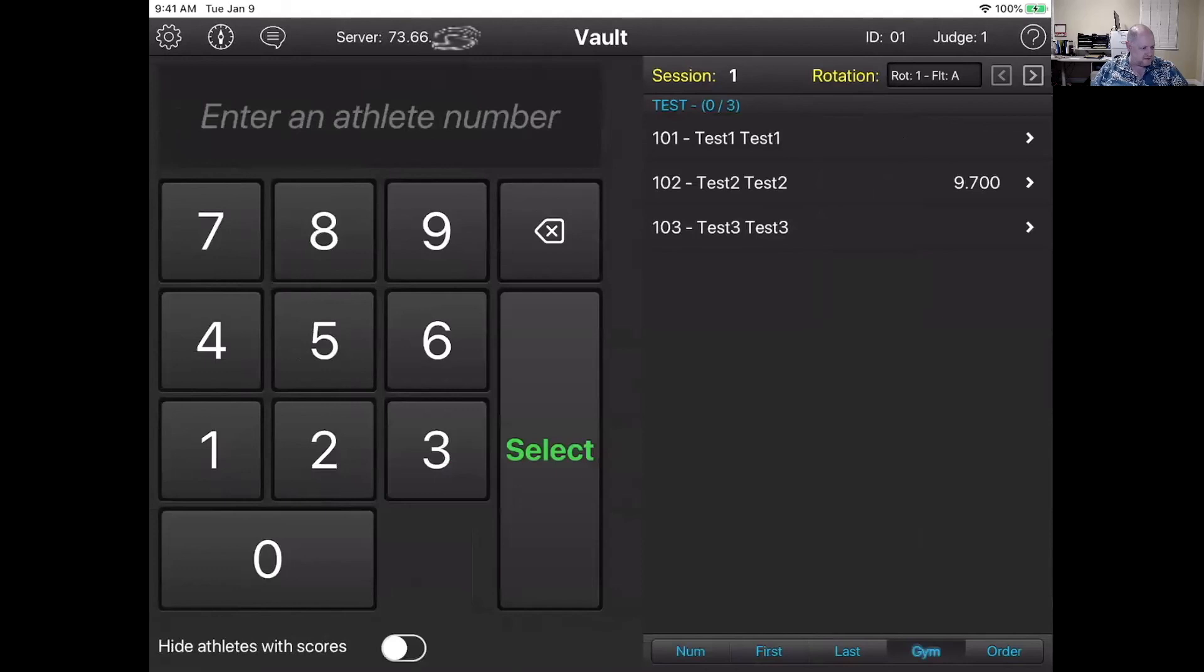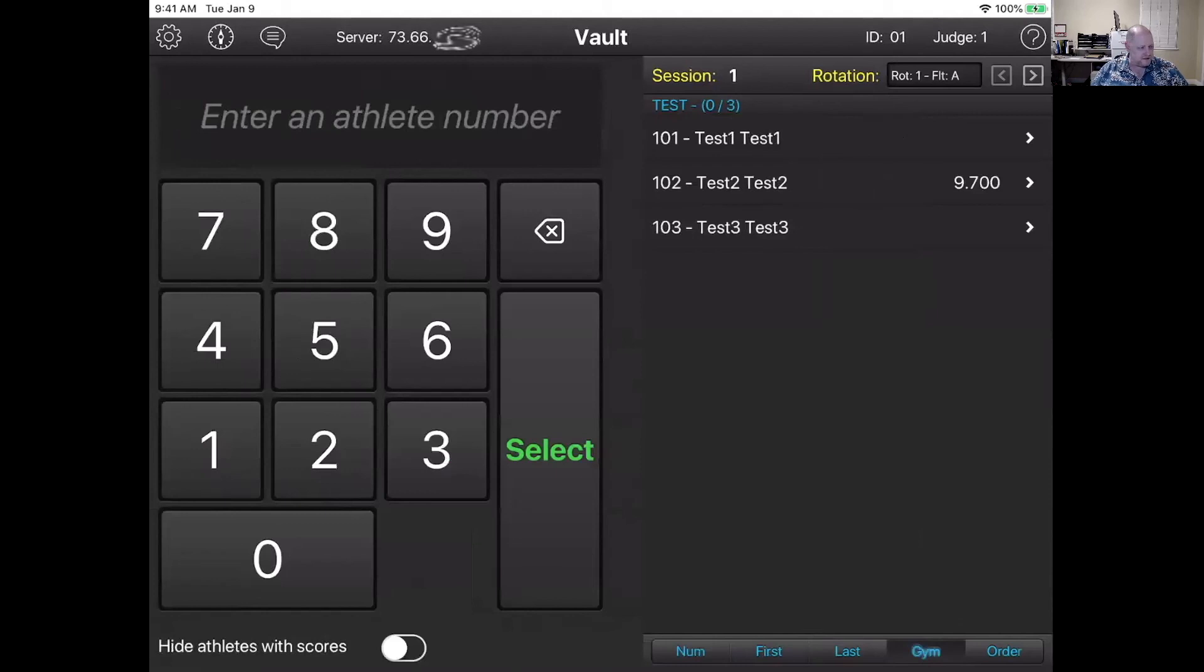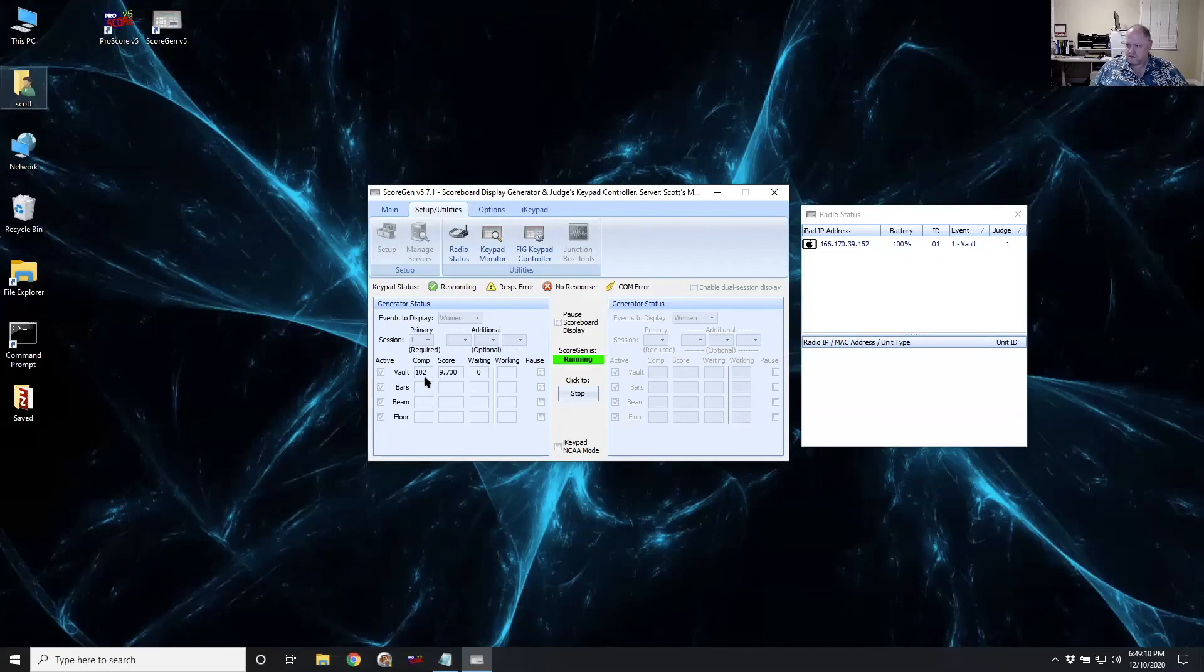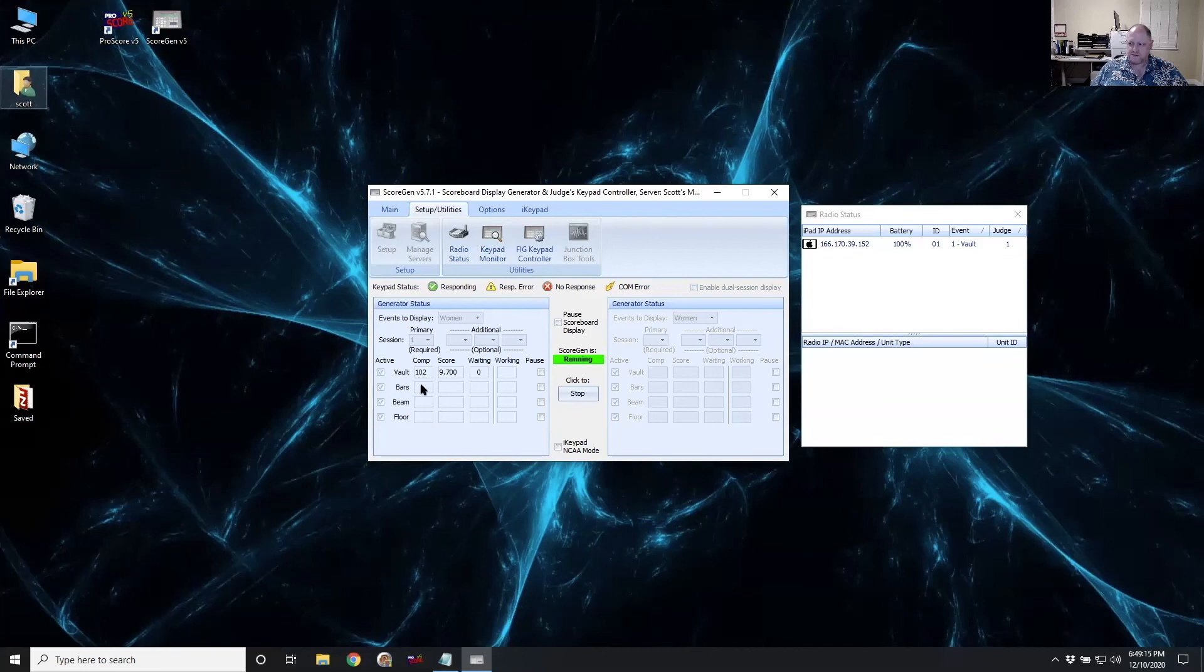So this is exactly like what the judges would be using if they were in a meet. And all of this is being done through the internet. And if I switch back to the laptop screen, you can see that it's showing the last competitor and the score that was entered by the judges.